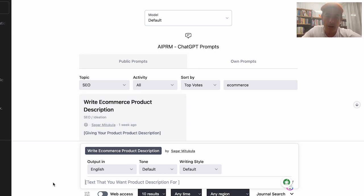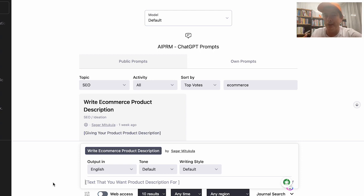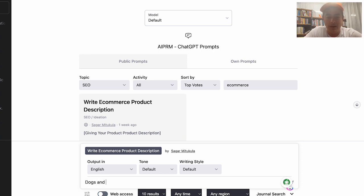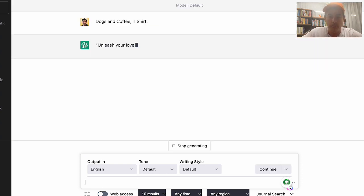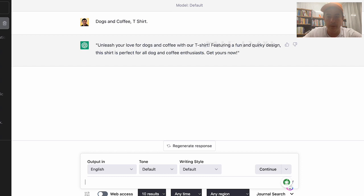Let's say I've made a design for a t-shirt that mixes dogs and coffee — two niche areas that people really like. So I'll write 'dogs and coffee t-shirt' and press enter. It's gone ahead and said: 'Unleash your love for dogs and coffee with our t-shirt featuring a fun and quirky design. This shirt is perfect for all dog and coffee enthusiasts. Get yours now.'